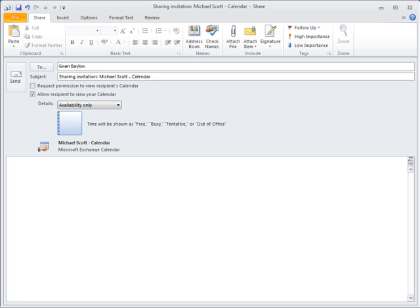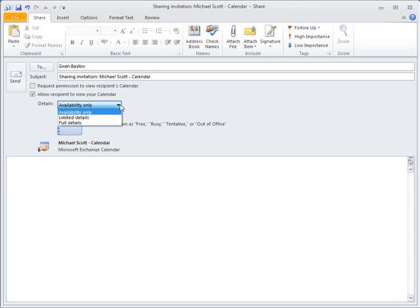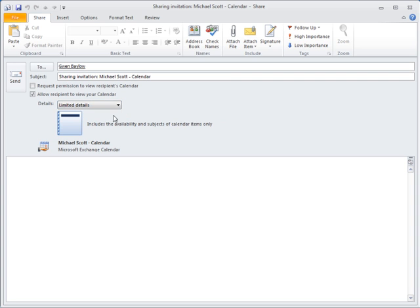Be sure the allow recipients to view your calendar box is checked. Select the amount of detail to share and when ready click the send button as usual.